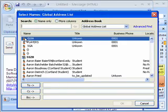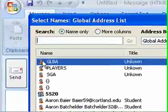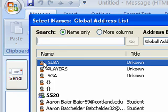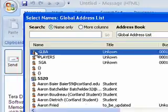By default, the SUNY Cortland Global Address List appears first when you are selecting recipients for a new email message, meeting request, or when you are creating a distribution list.